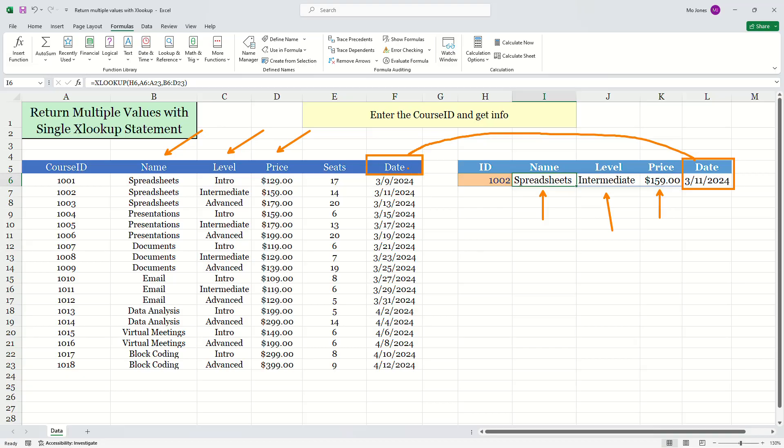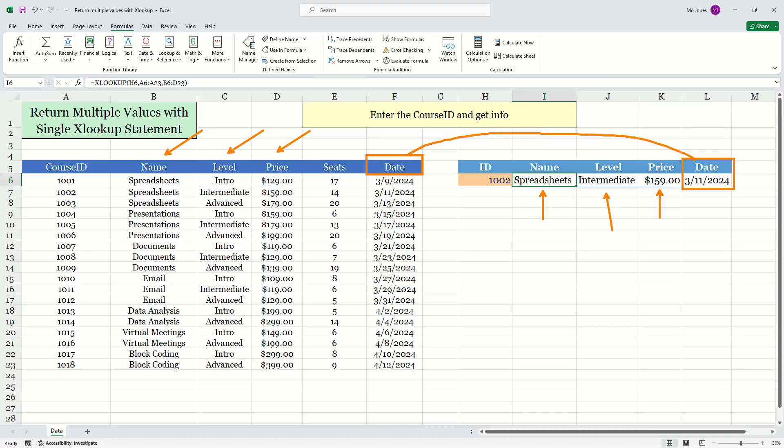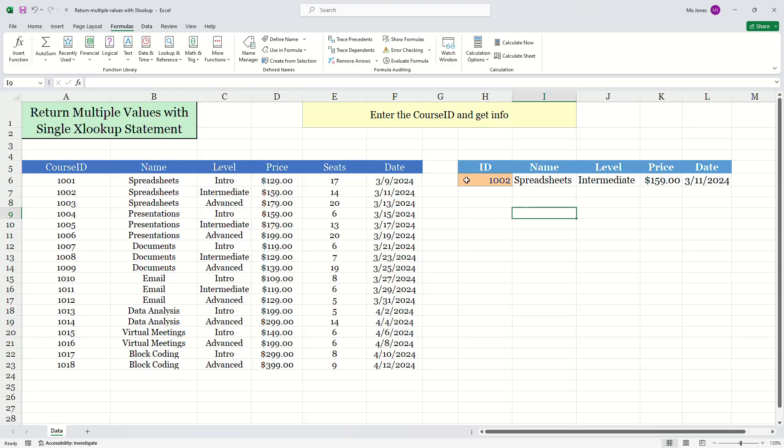If I wanted to, I can move the date over into column E and then I can just write one XLOOKUP statement to return the name, the level, the price, and the date as well. So taking advantage of the array capabilities of Excel, go ahead and just write a single XLOOKUP statement to return multiple values from your data set.